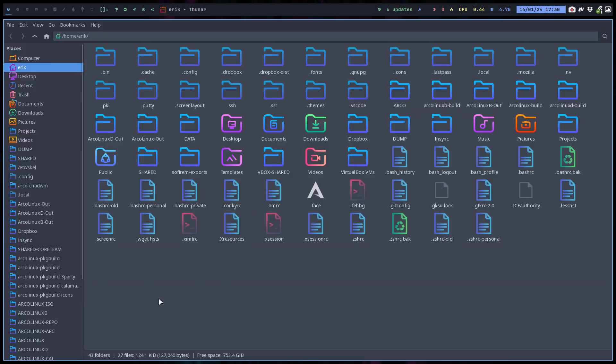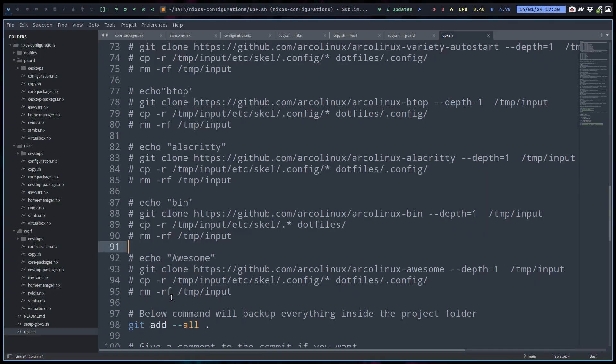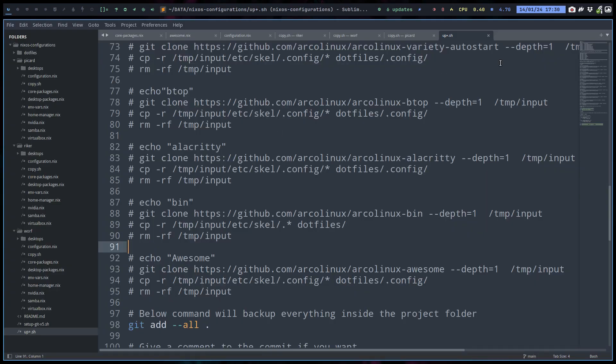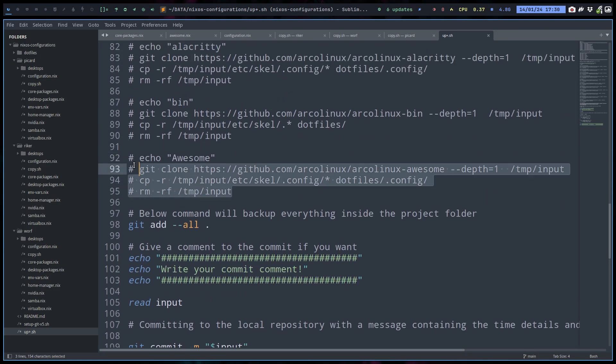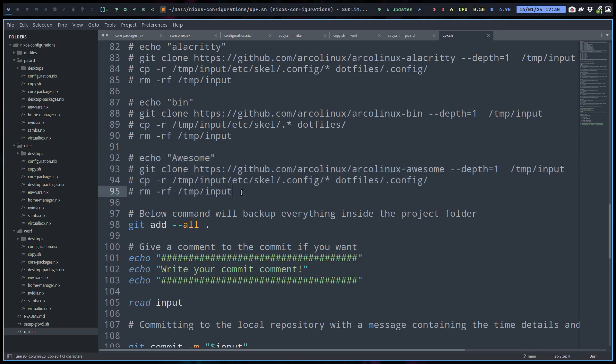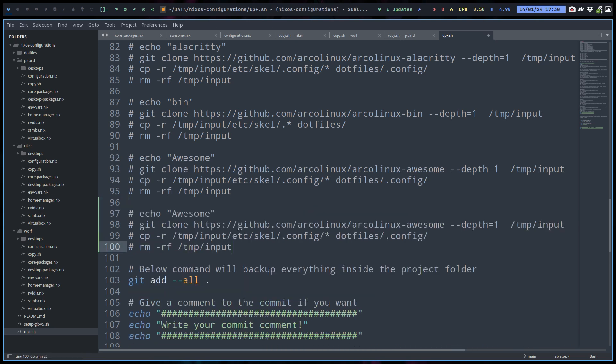So in Sublime I have this code where I'm showing you something new that's not on the other video. i3 and Awesome, we have the config, right? We just have the config.